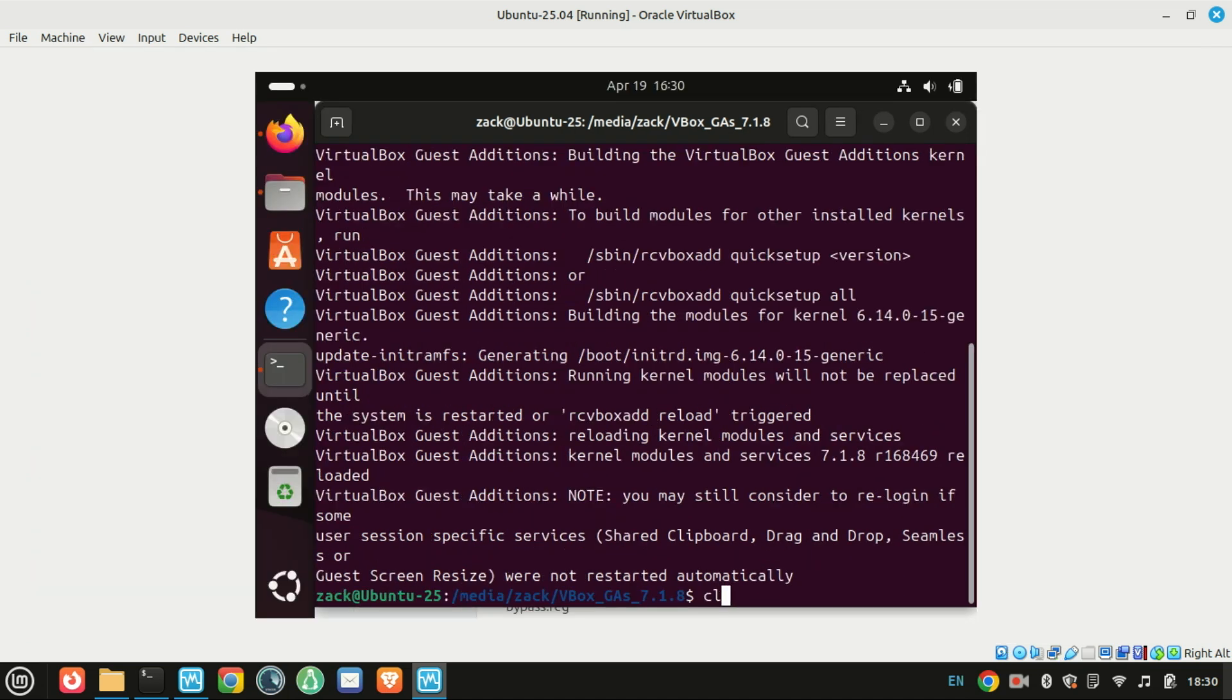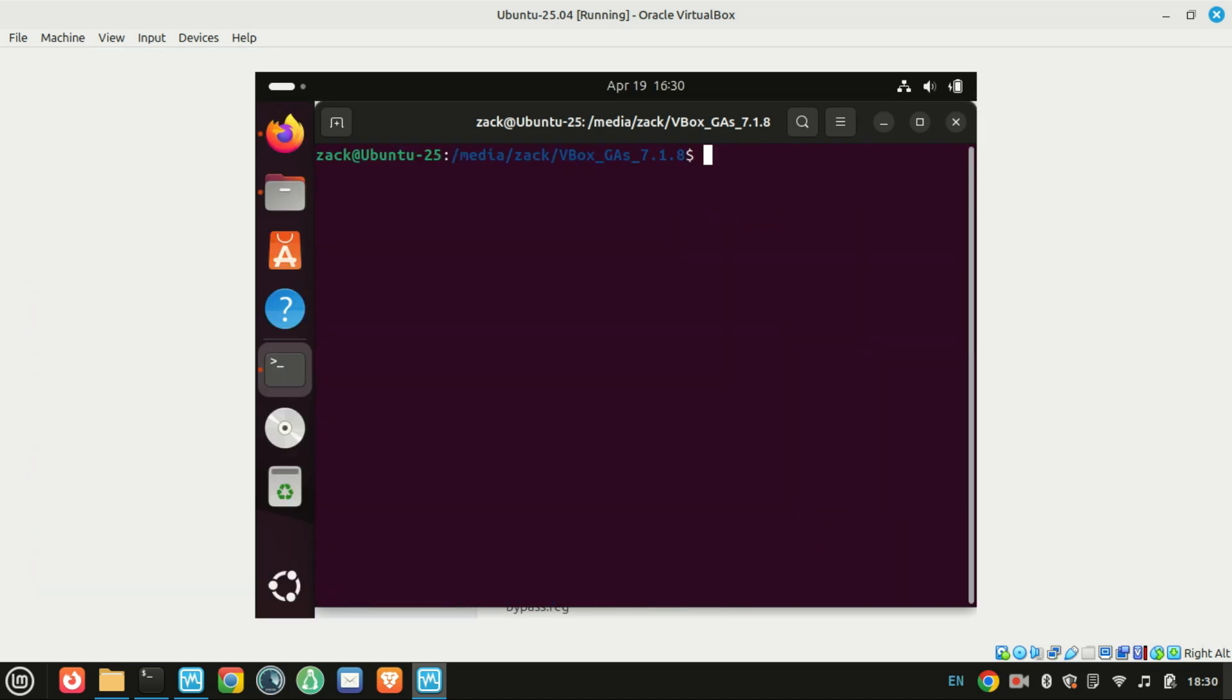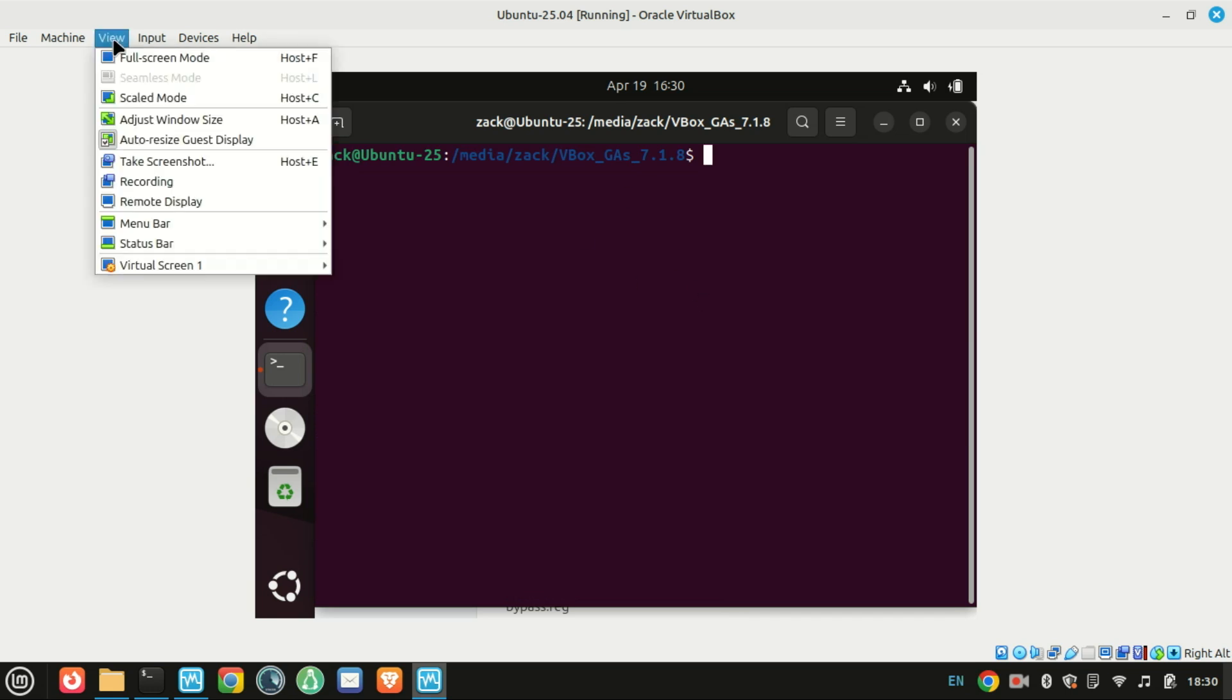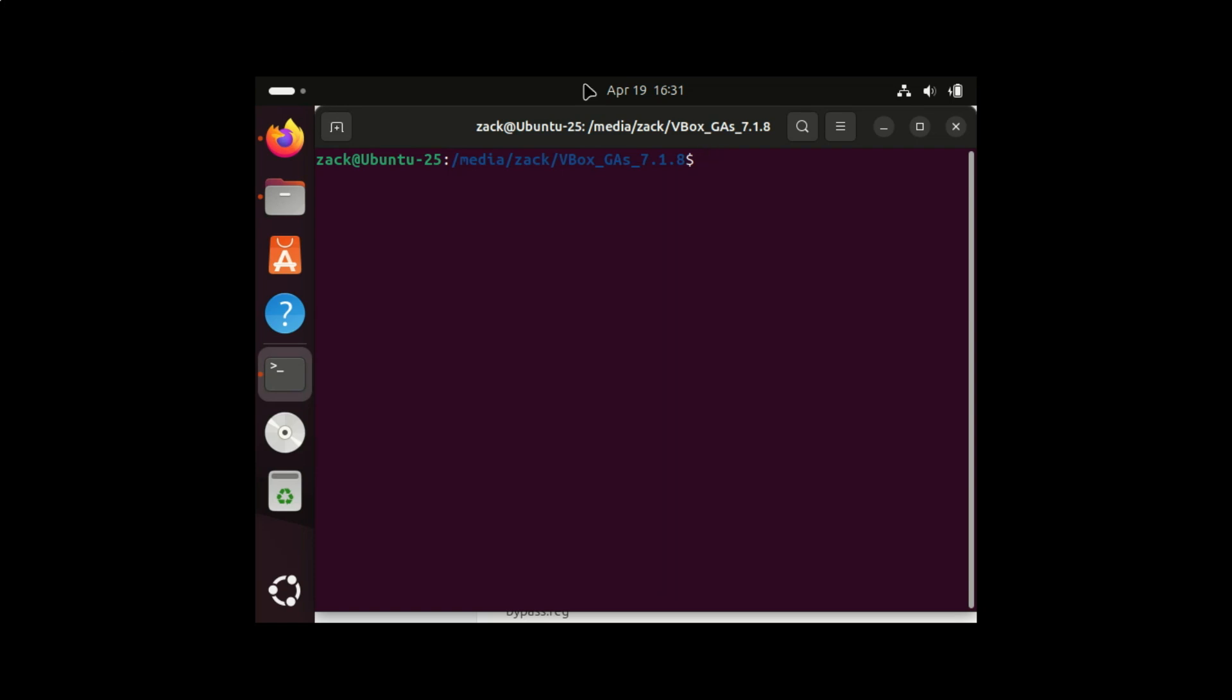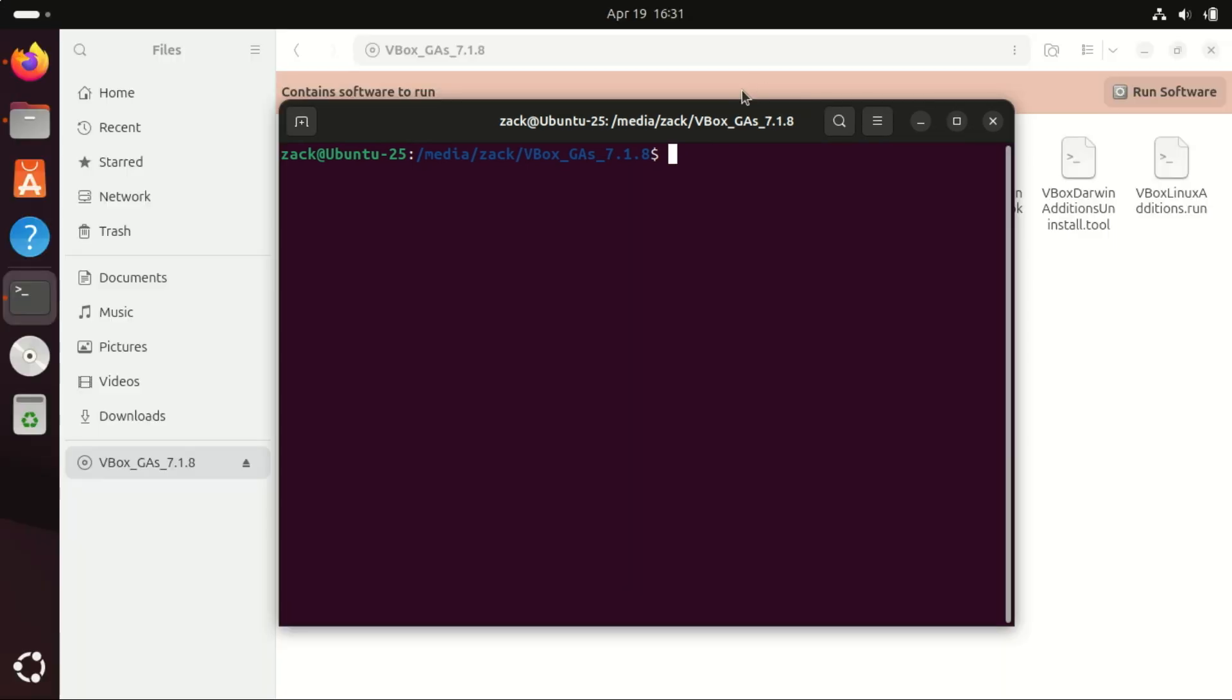You should now notice your screen automatically resizes when you adjust the VirtualBox window. You can also test clipboard sharing and drag and drop—both should now work flawlessly.